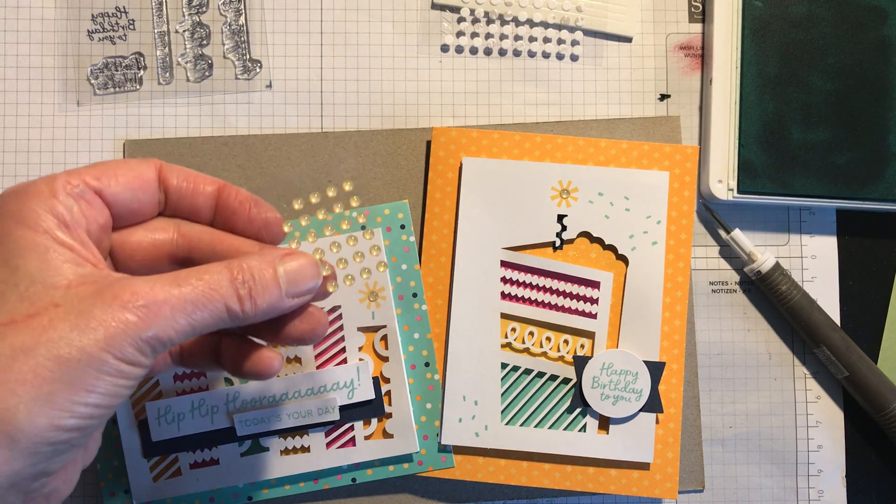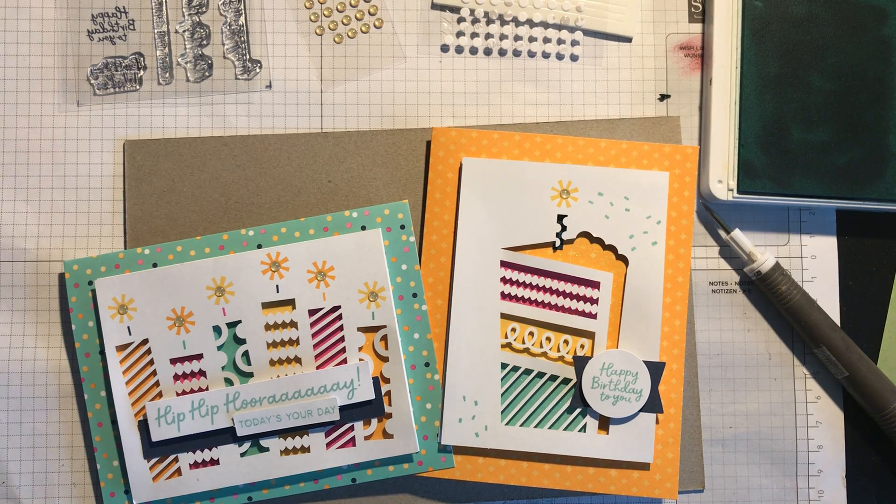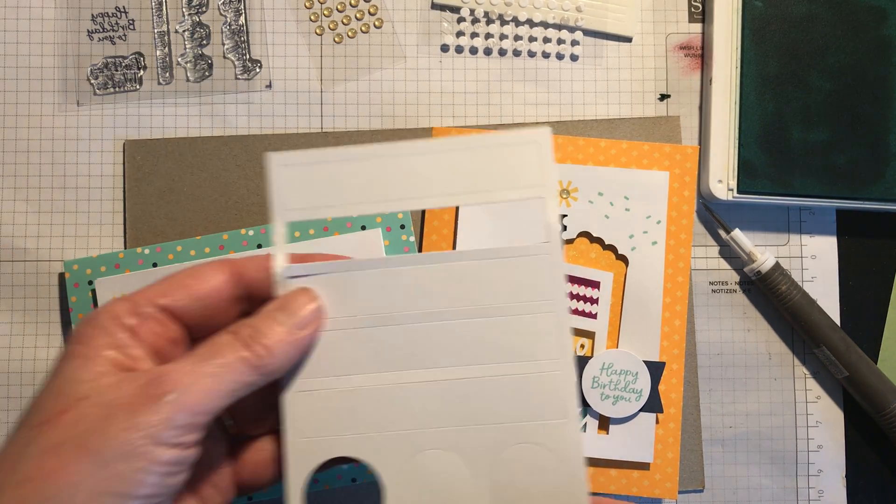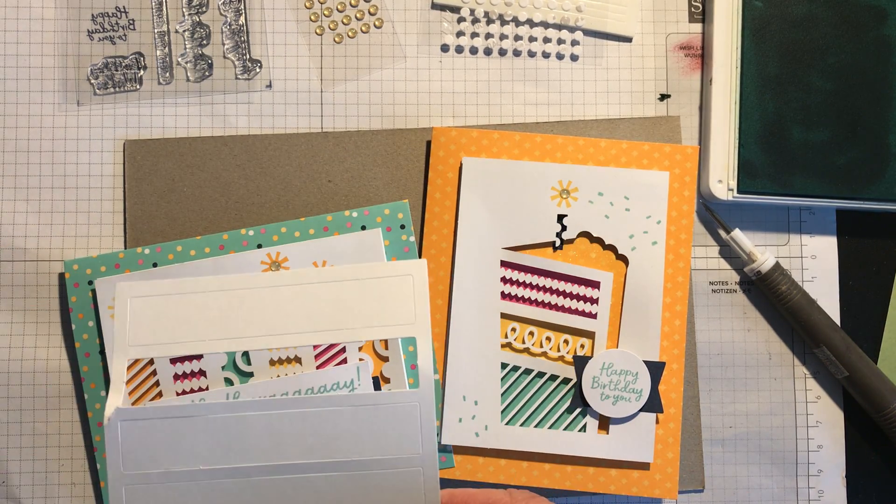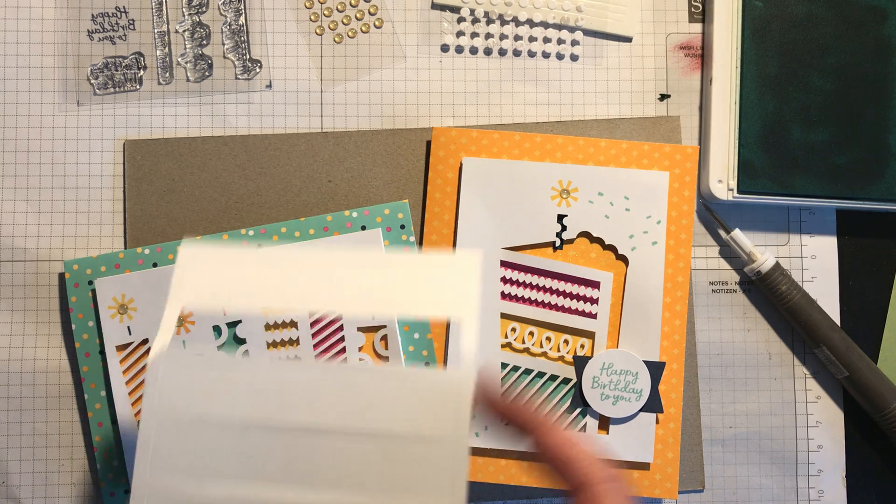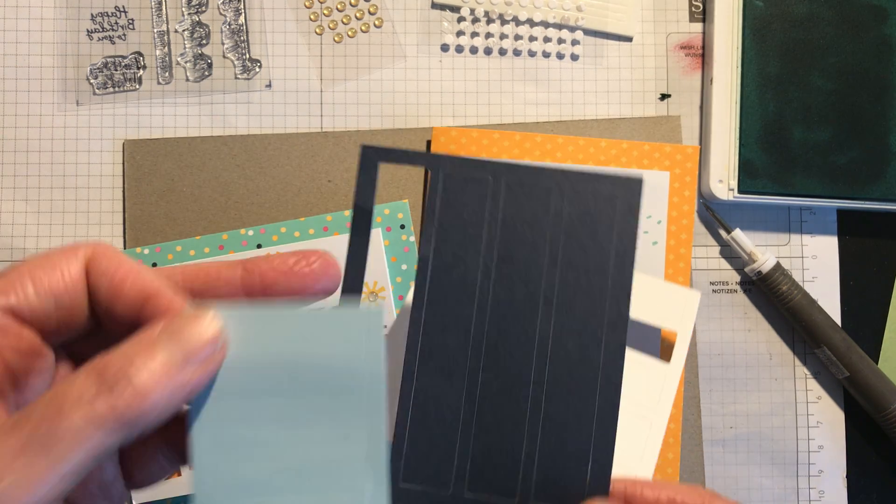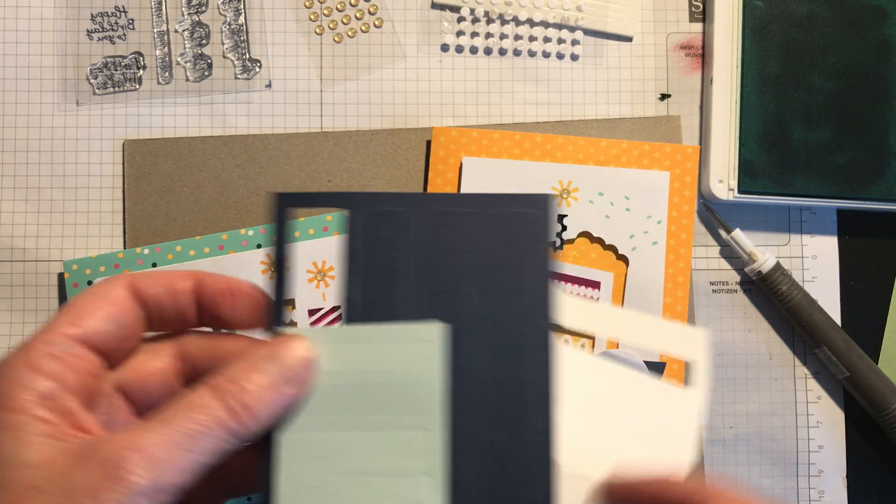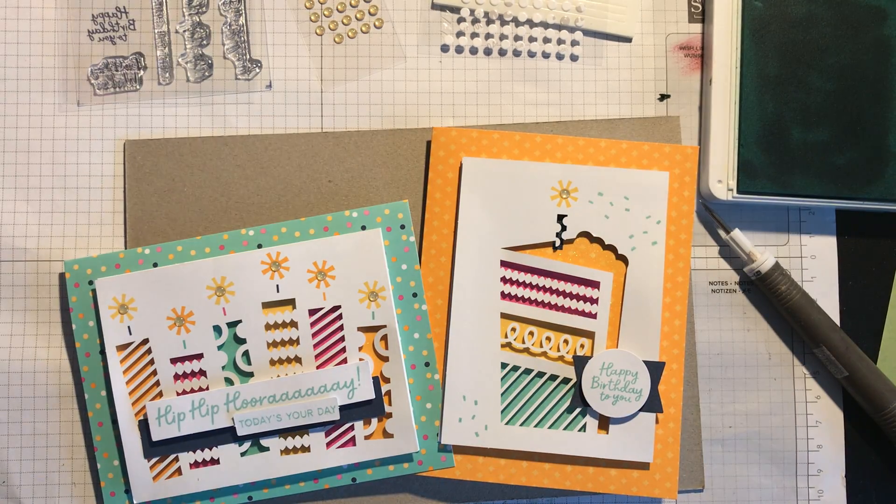You get some gold embellishments, you get some sentiment strips and some other strips, some Misty Moonlight, I think those are all Night of Navy, and then you get these little light blue ones as well.